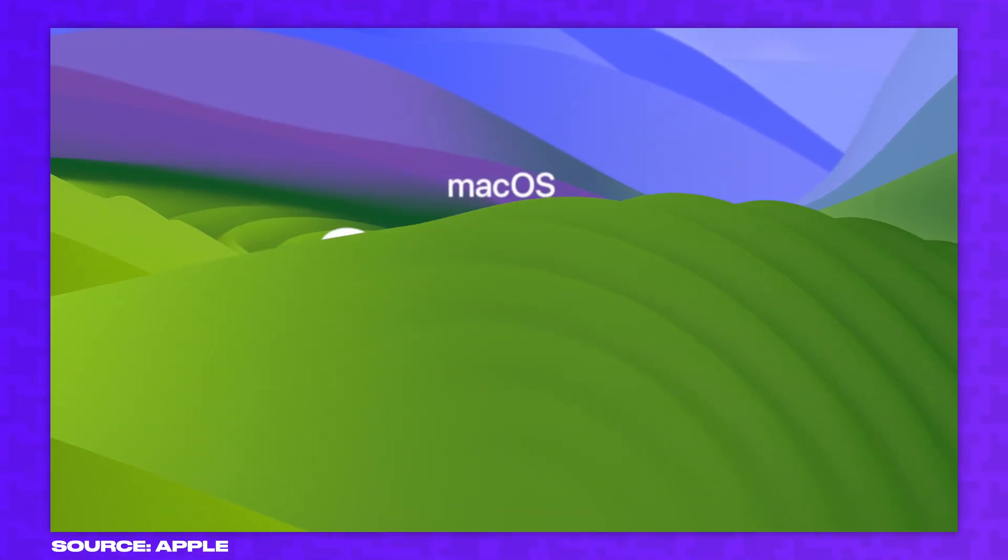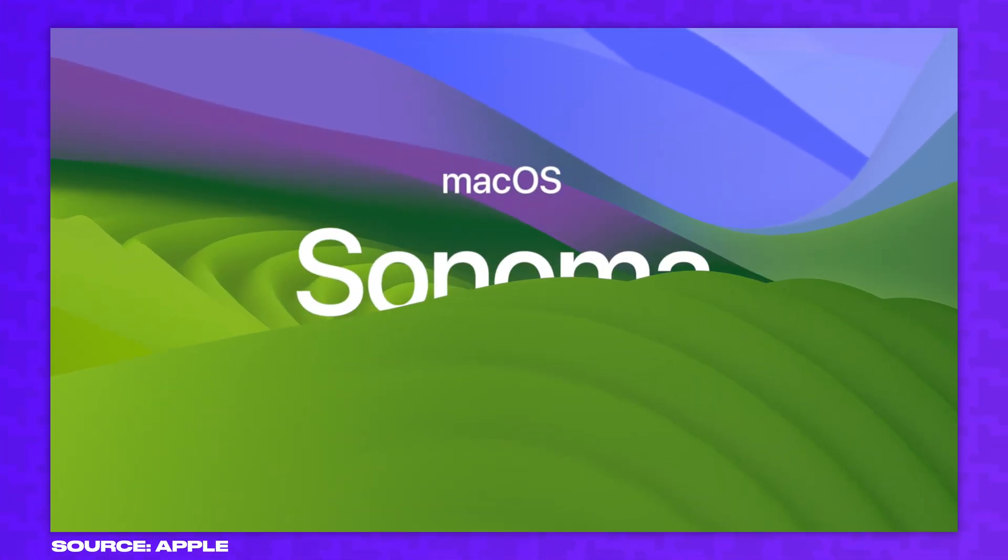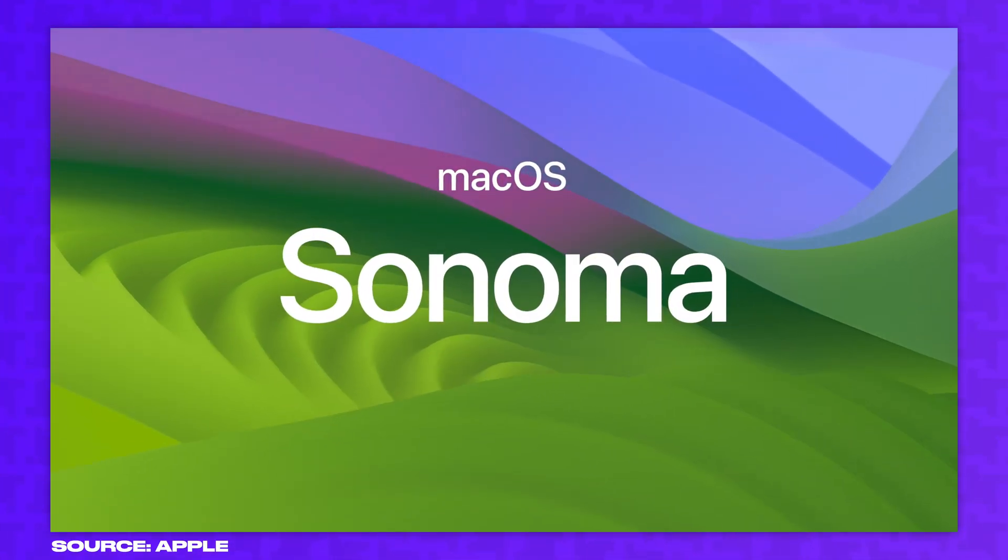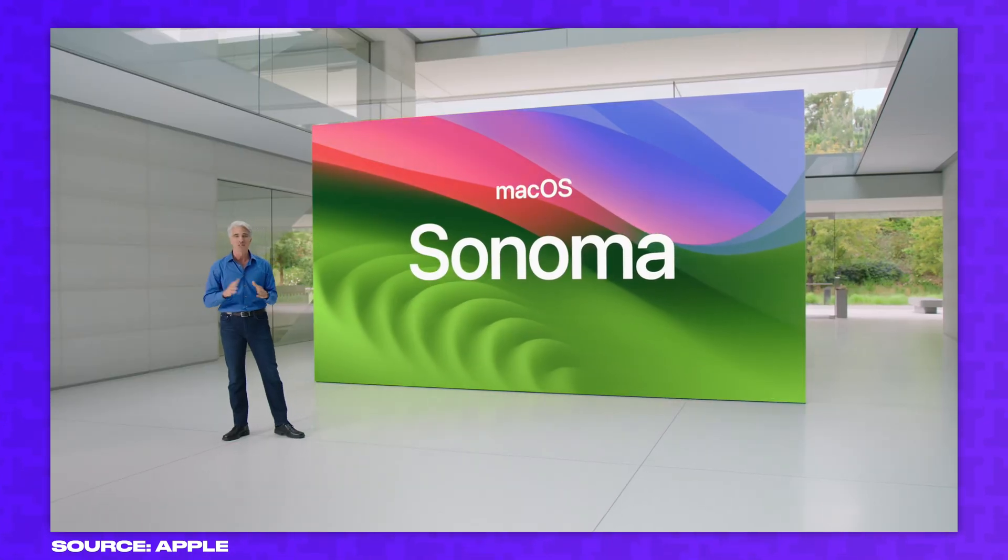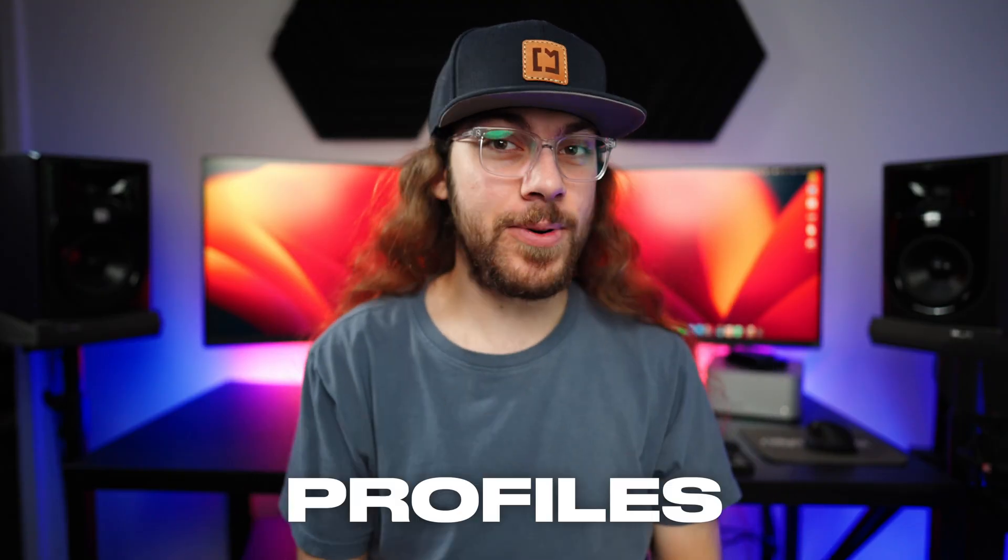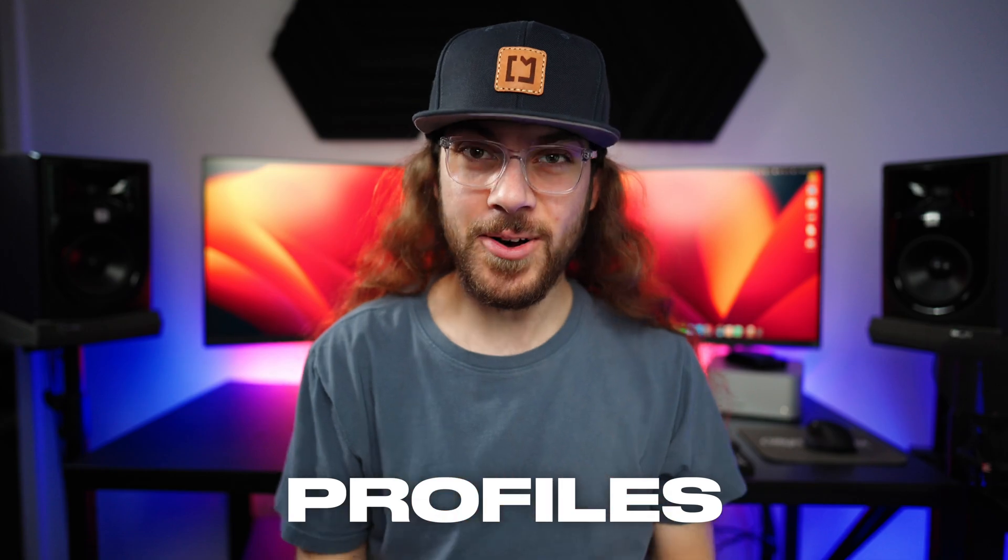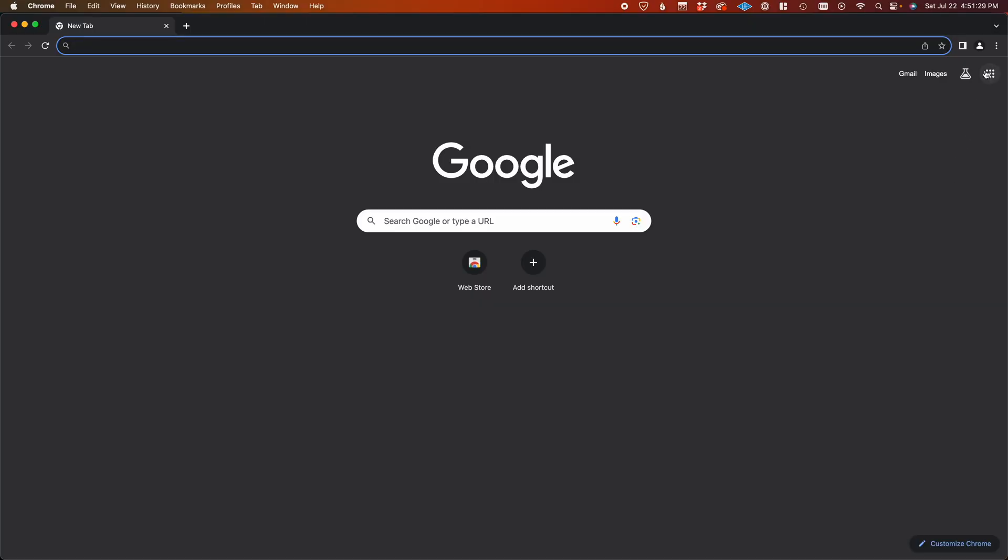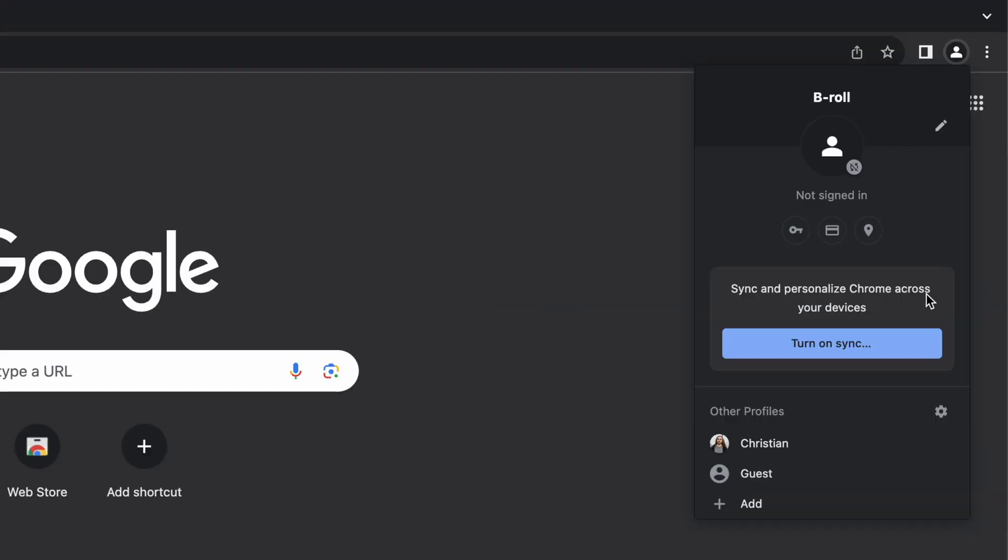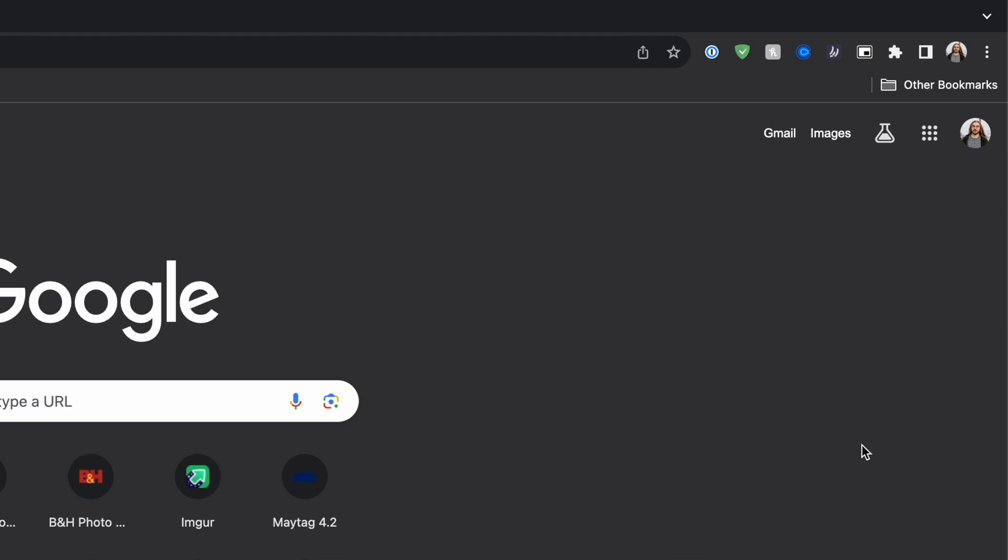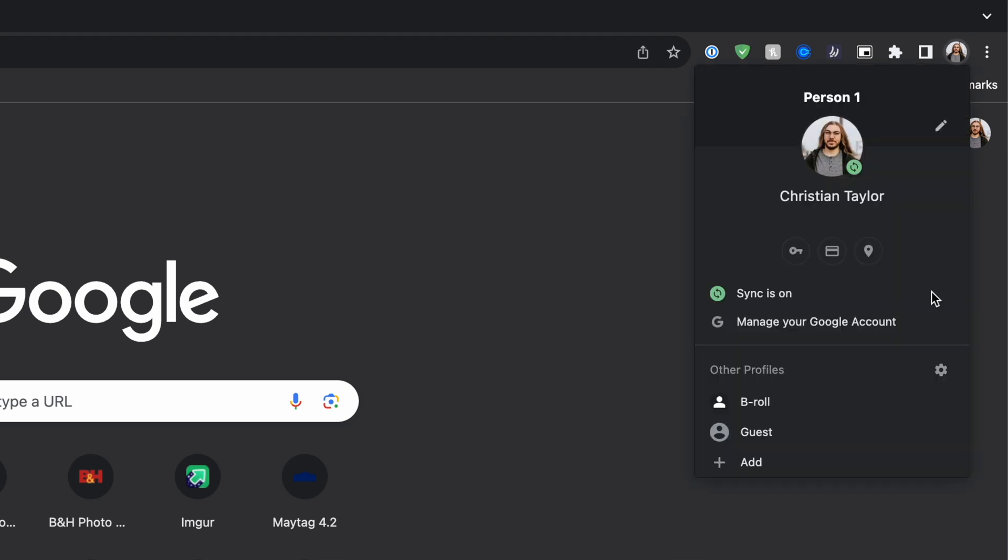This past June, Apple unveiled a new version of Safari in their upcoming release of macOS called Sonoma. Apple is finally adding profiles to Safari. This is a feature I can't imagine living without on a browser, and I've been using it in Chrome ever since the feature was released.